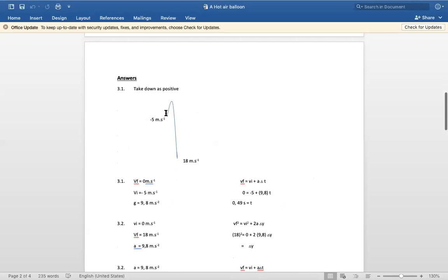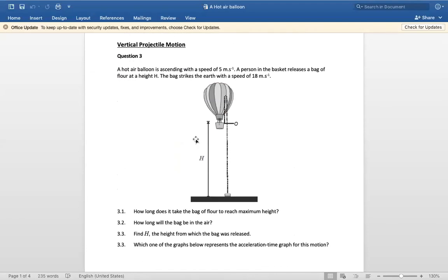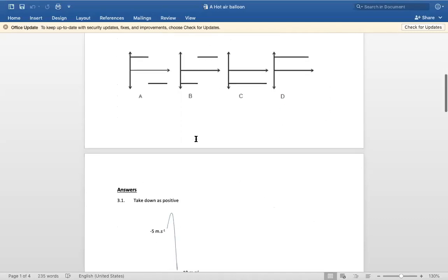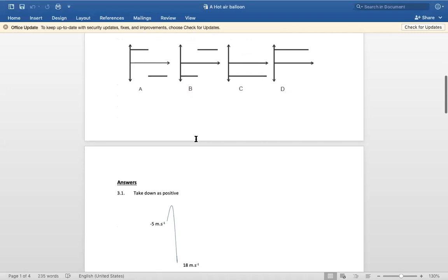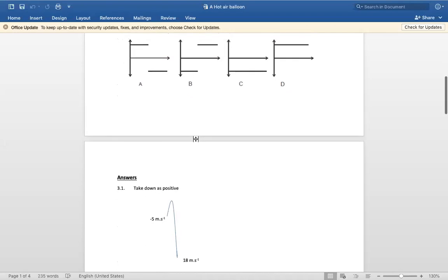Since down is positive, the bag initially moves at minus five meters per second. Then when it reaches its peak it will stop — velocity is zero meters per second at the top — and then it will go down, reaching the bottom at 18 meters per second. So you must draw this diagram showing the full motion.